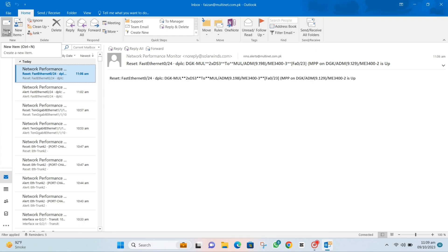Today, I'm going to walk you through the super simple process of creating an archive in Outlook. Ready? Let's dive in!